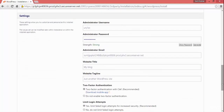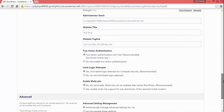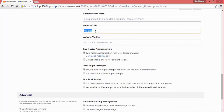After that, leave everything else as it is. Here you choose your username and password — you can choose whatever you want. I'll choose the username 'sunil' and set a strong password.